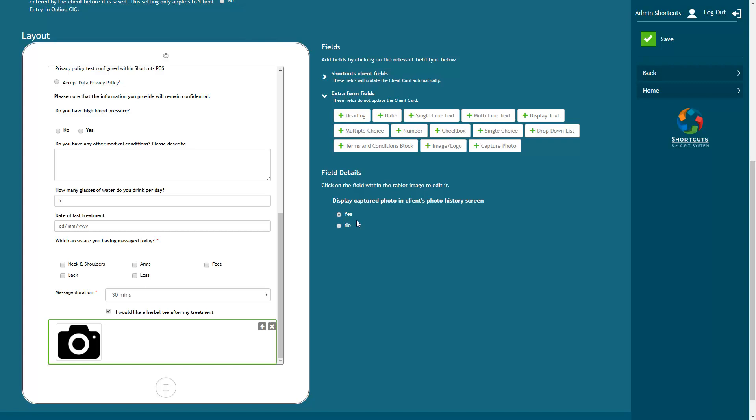Leave this option set to yes if you want the photos to be saved into the client's photo history. If you select no, then the photo will just be stored within the form.